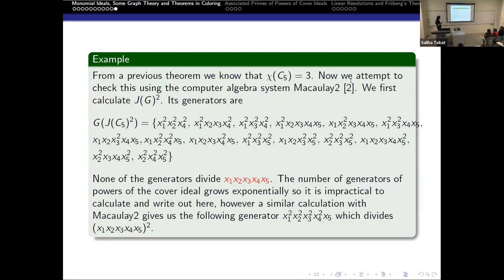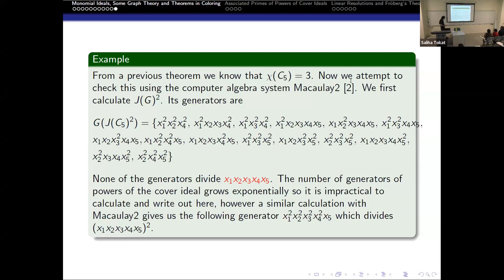This will be better demonstrated in an example. We already know that the chromatic number for a cycle graph on five vertices is three, and we will now check that using the computer algebra system Macaulay2. We first calculate the second power of the cover ideal — these are its generators, and none of them will divide x1·x2·x3·x4·x5. So we check the third power of the cover ideal, which has many more generators. It will have a generator that divides x1·x2·x3·x4 squared, confirming that the chromatic number of C5 is indeed three.